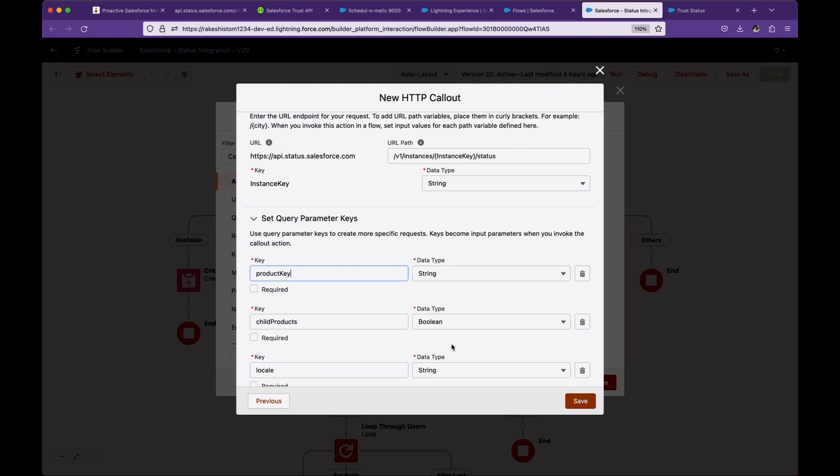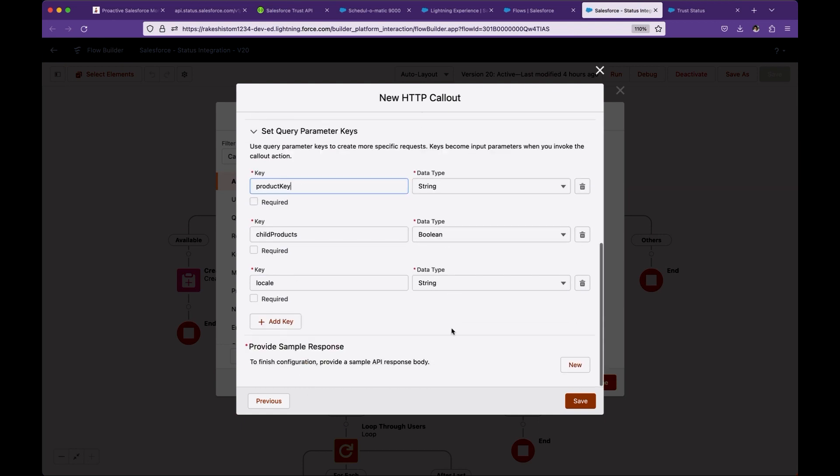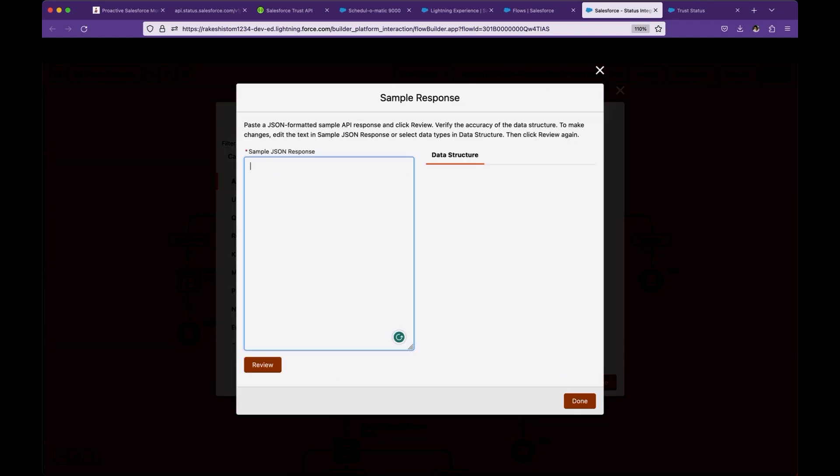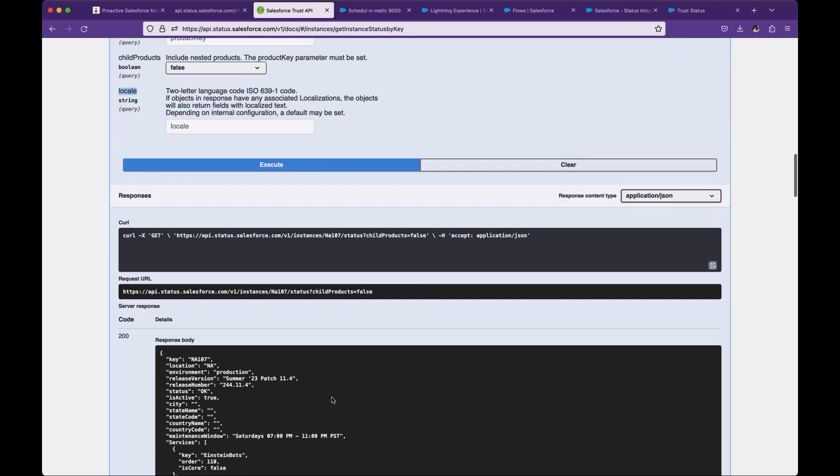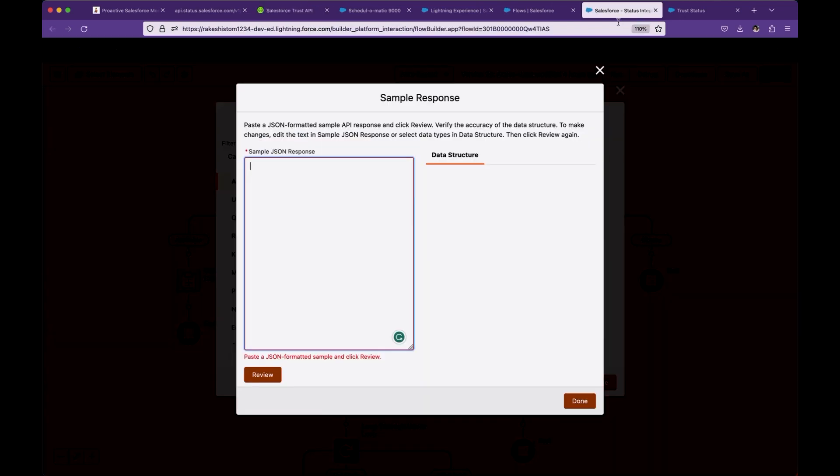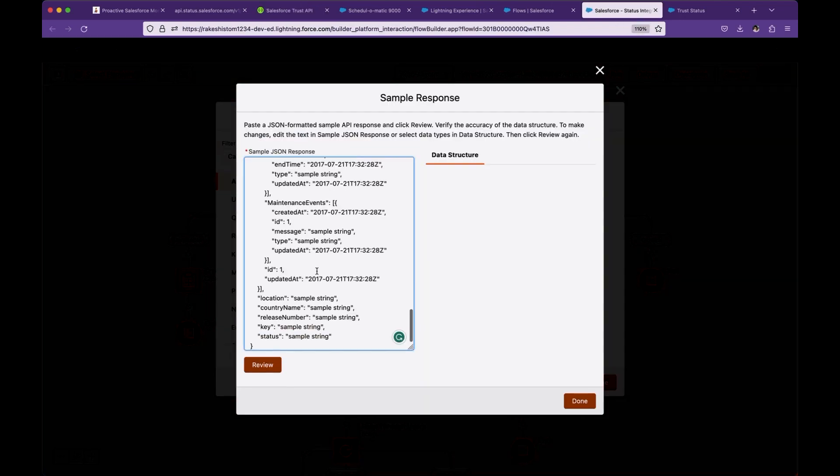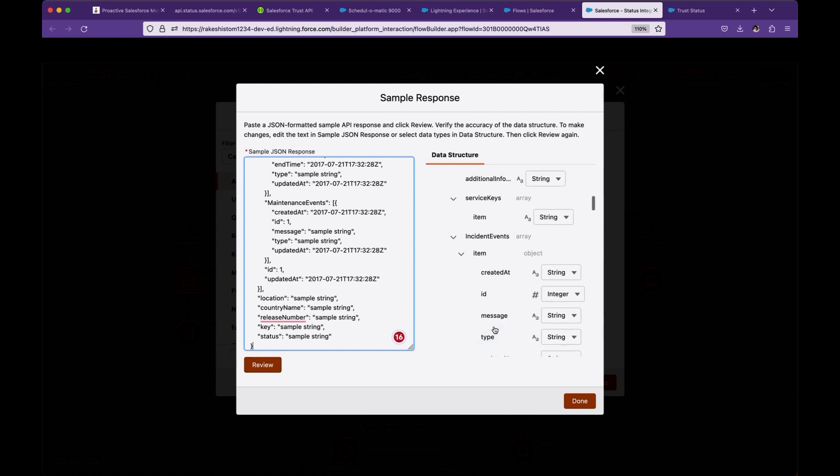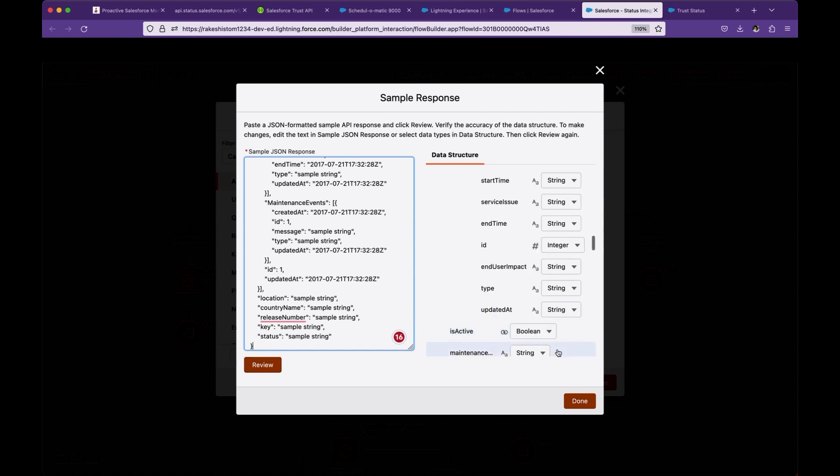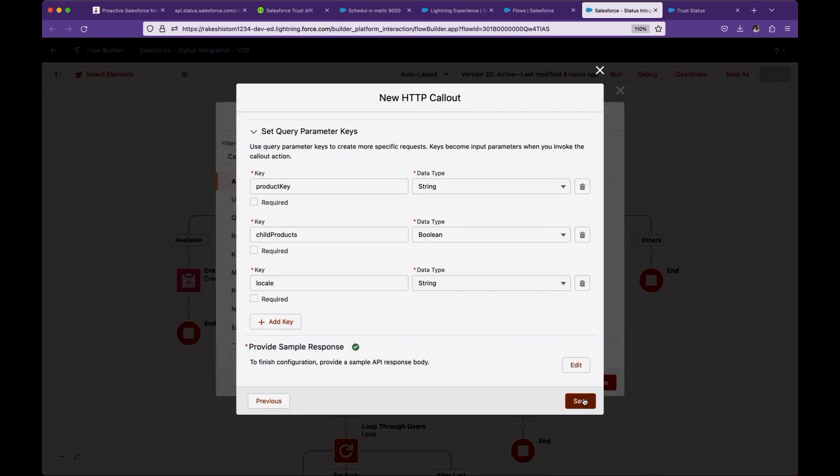Once you are done, click to provide the sample response. You can grab the sample response from here, the sample response you received, but I already have the response. Click on review. Once everything looks good, click on done. You will see the checkbox. Once you save it, Salesforce will create external services.